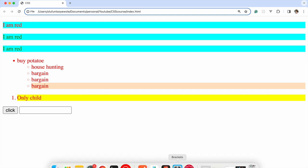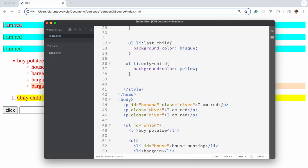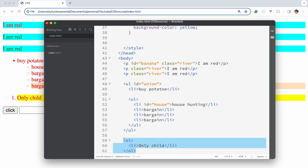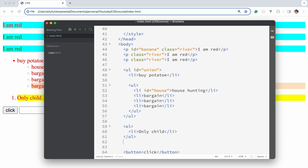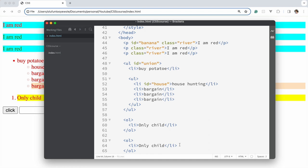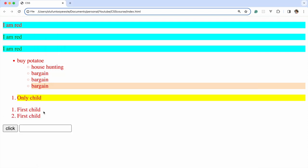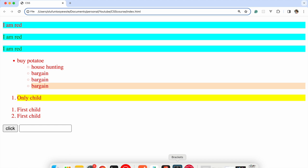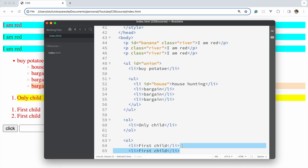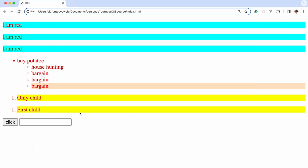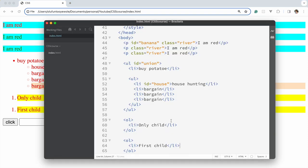To make it more specific, put the ol in front. If you create another ol with multiple li's, you can see the yellow styling does not apply there, because those li's are not only children.